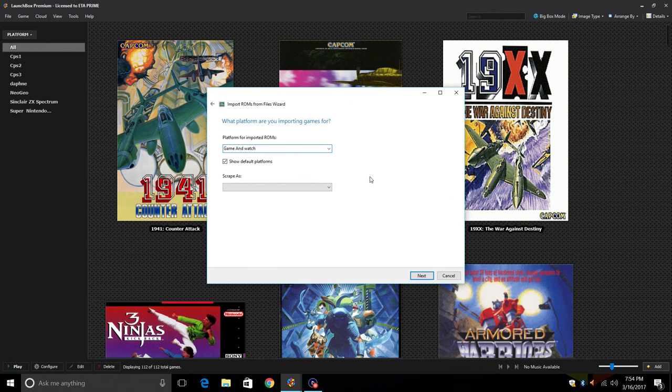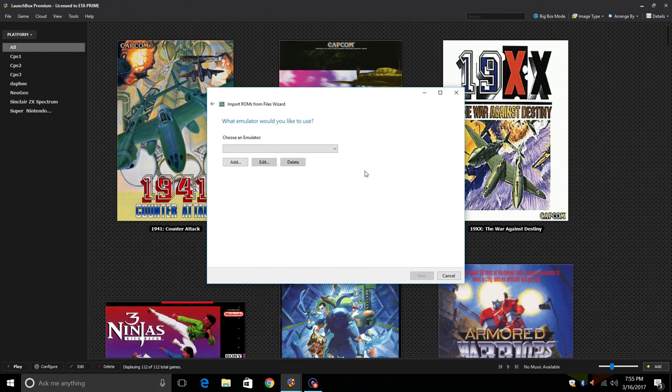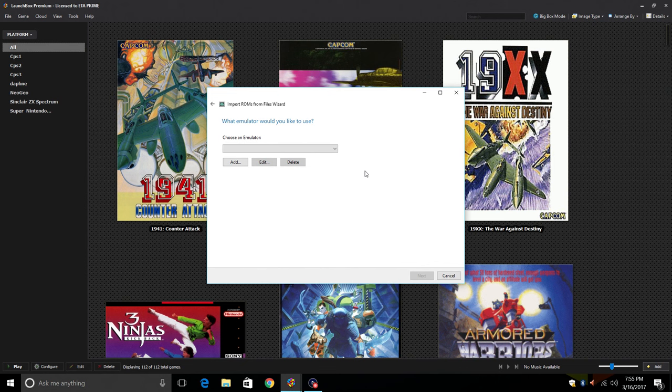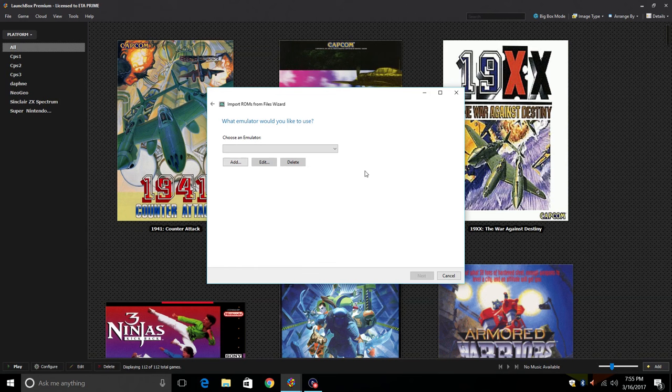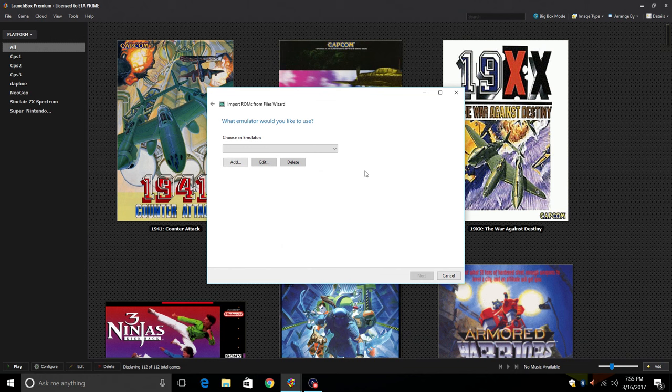Click next. From here we need to choose an emulator. We're going to be using RetroArch. We're going to use a core called Handheld Electronics. If you haven't set up RetroArch yet, Brad and Jason have made really awesome videos. I'm going to leave links down below so go ahead and get that set up. As soon as you have RetroArch set up on your PC within LaunchBox, come back and finish this up.